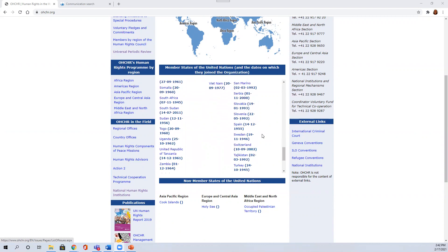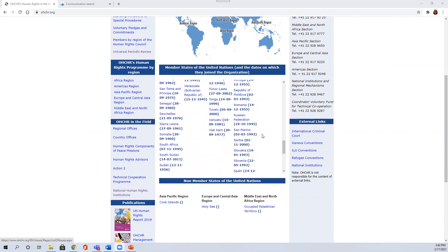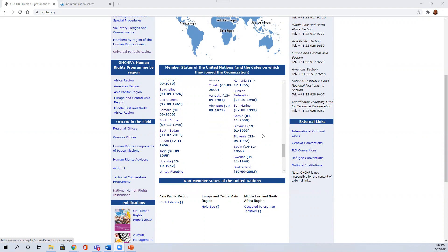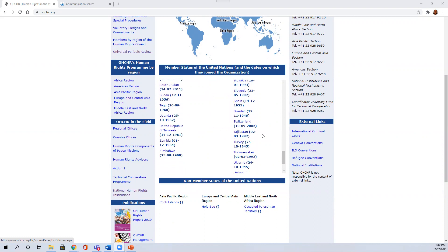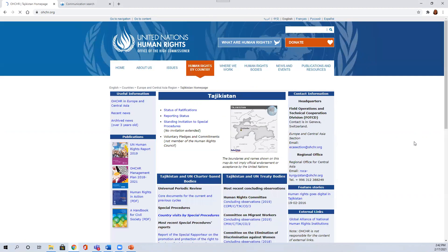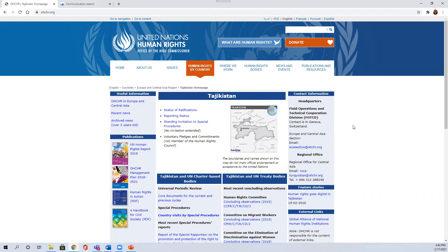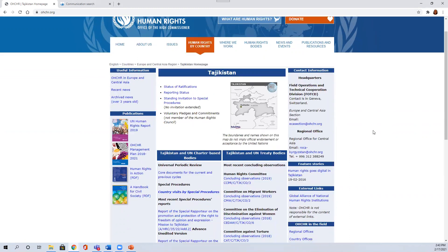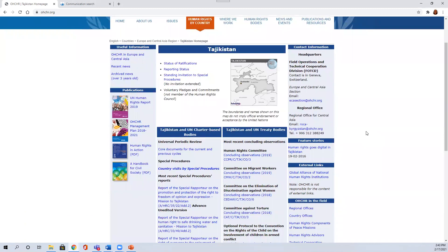So we'll take as an example, let's do Tajikistan. If we click the Tajikistan page, you'll see the status of ratifications, the reporting status for the different treaty bodies, whether there are any standing invitations to the special procedures mandate holders. But most relevant for our purposes, you can click here to get through to the universal periodic review documents if you like, but also the special procedures.